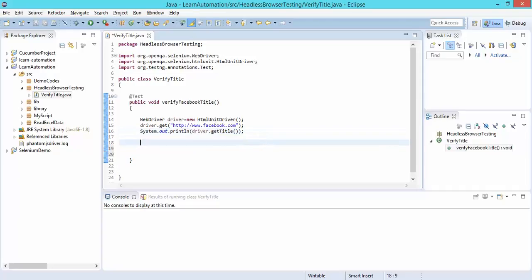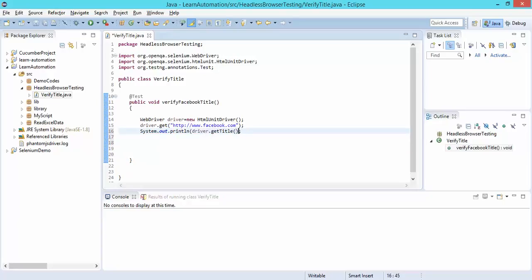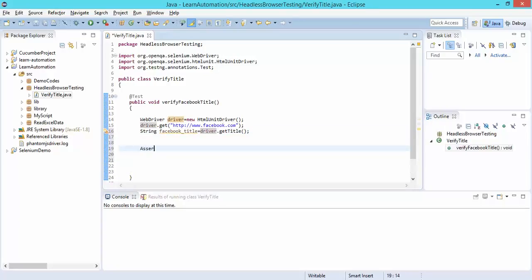Now let's not only print — let's verify using an assertion. I'll store the title in a variable called 'facebookTitle'. To add an assertion I'll use Assert, which is a feature of TestNG. If you haven't gone through the Assert video I recommend checking that to understand how to verify the outcome.